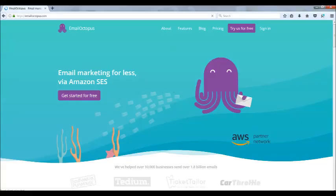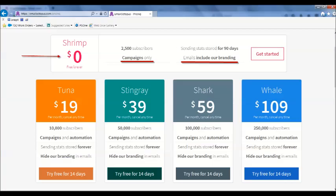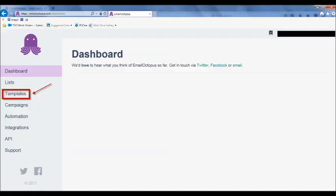Once you're on the site you'll see they have a free trial and pricing plans. If we click on pricing, you can see what these plans cost, and they are cheaper than MailChimp and AWeber prices.